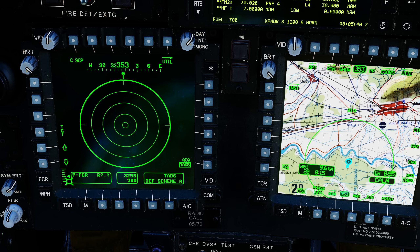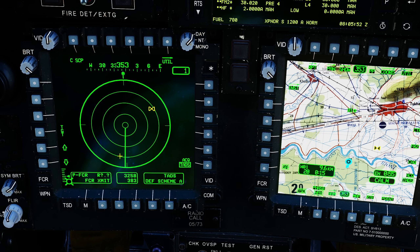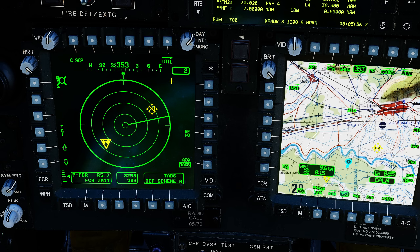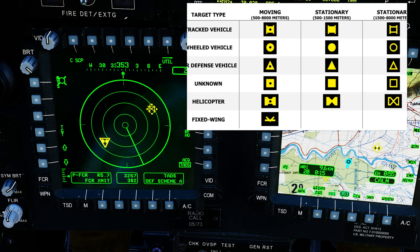We need to scan — continuous is probably best since we're moving and the picture will be changing all the time. Continuous scan is now constantly rotating. We're seeing two targets: a bow tie with a circle in the middle, which means a moving helicopter, and an empty bow tie, which means a static helicopter.